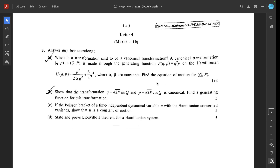Question 5a: When is a transformation said to be a canonical transformation? A canonical transformation from (q, p) to (Q, P) is made through the generating function F(Q, P) equal to Q squared times P. The Hamiltonian H equals P squared over 2 alpha Q squared plus beta over 4 times Q to the power 4, where alpha and beta are constants. Find the equation of motion for capital Q and P.